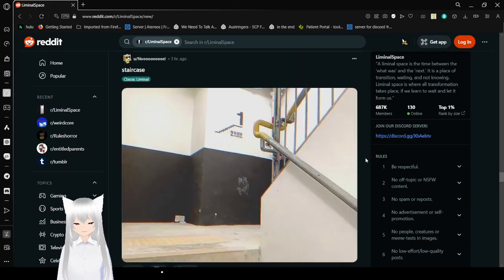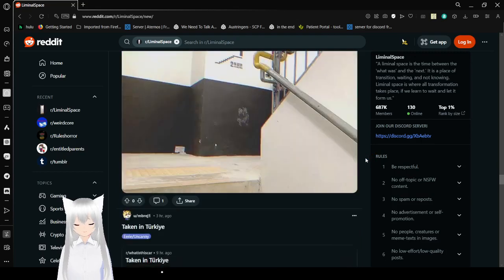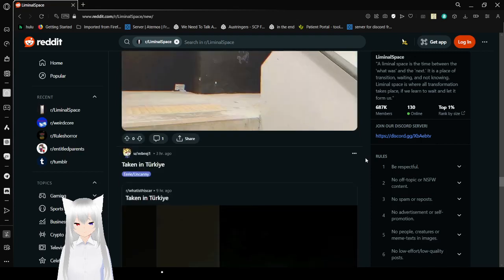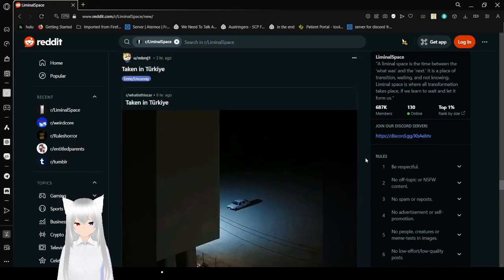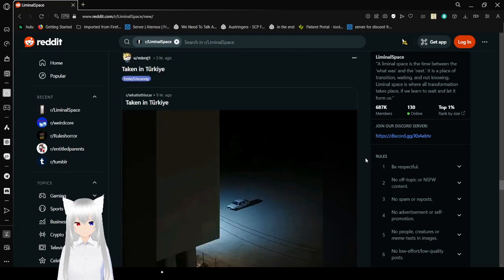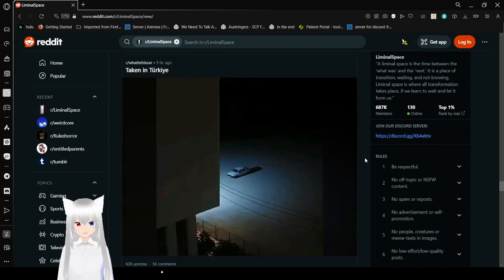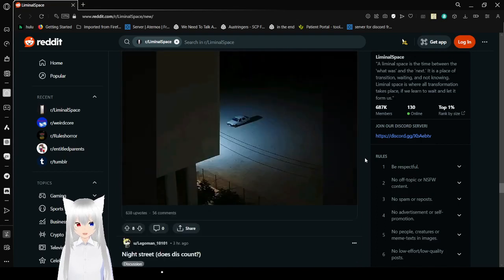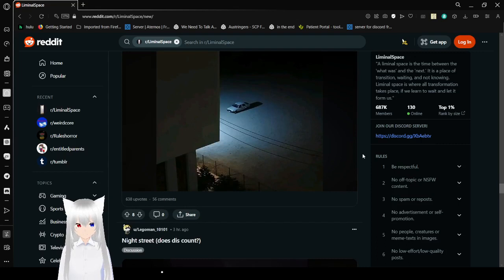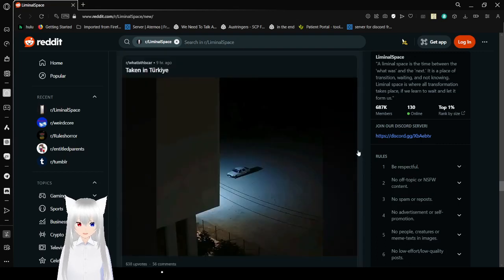Anyway. Here's the staircase. Taken in Turkey. I've never heard of this place, but... Oh, wow. That's spooky.